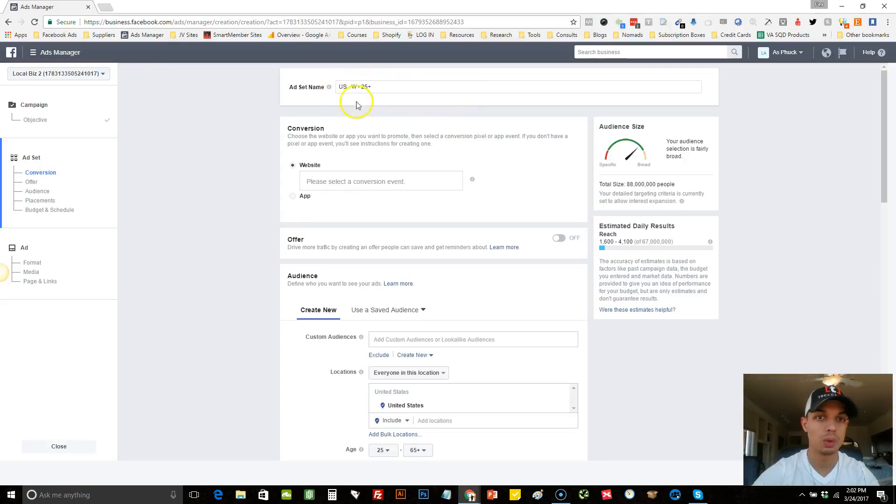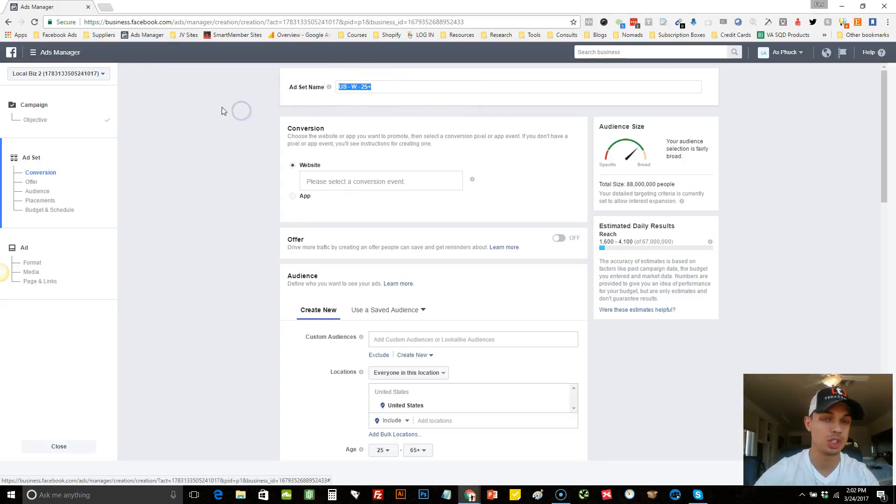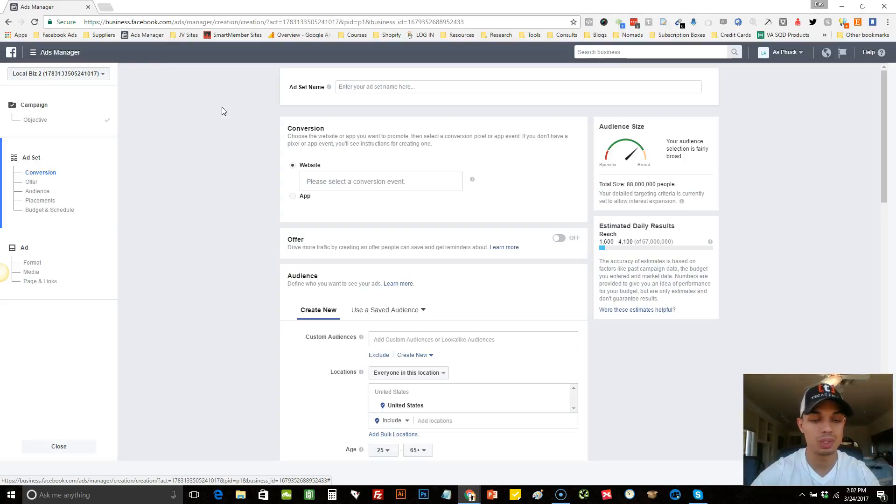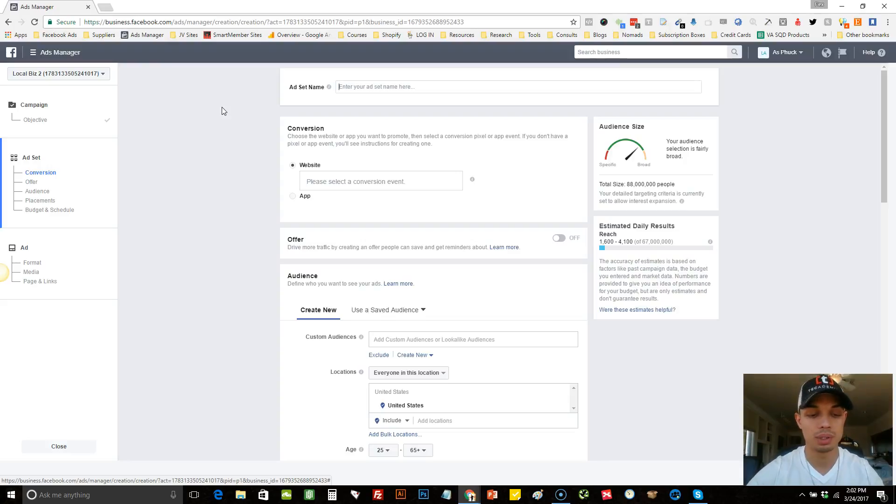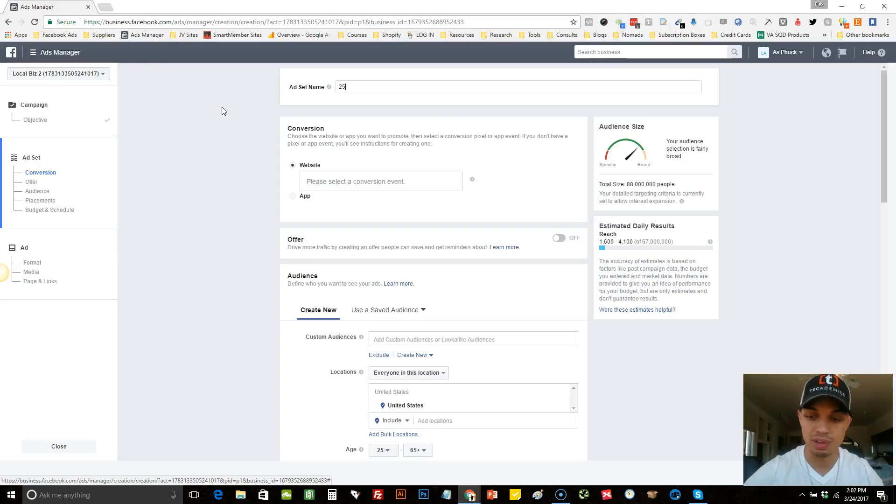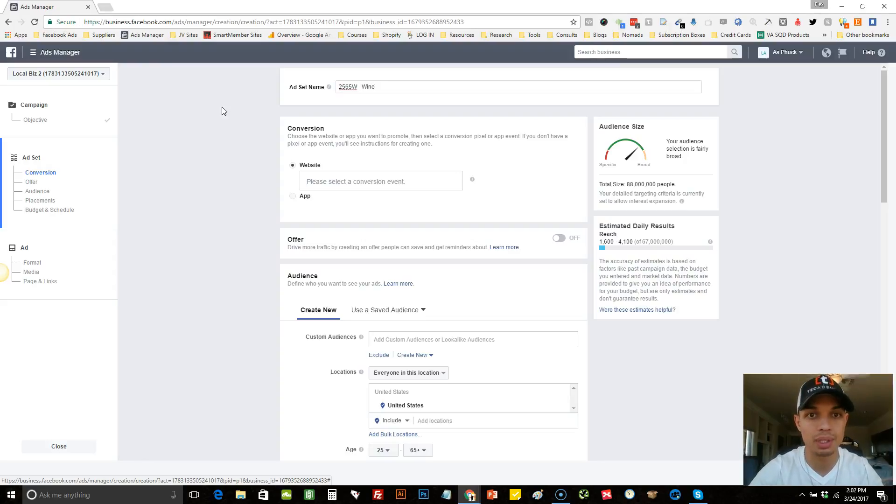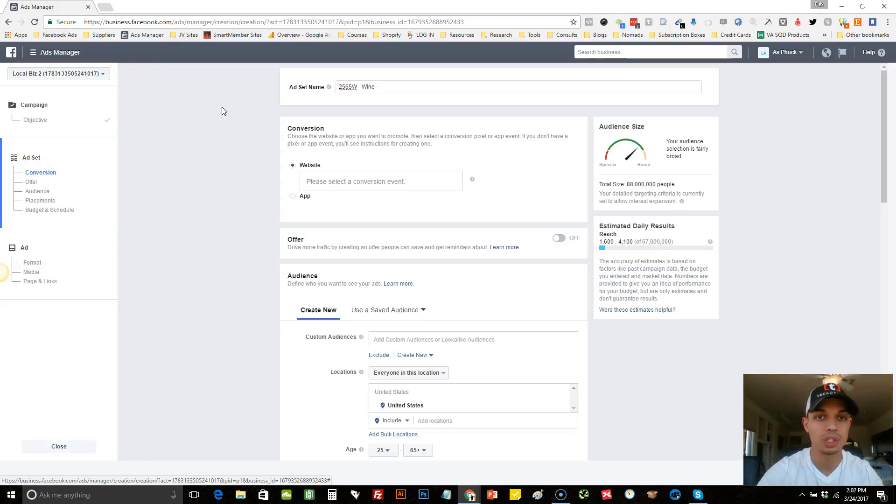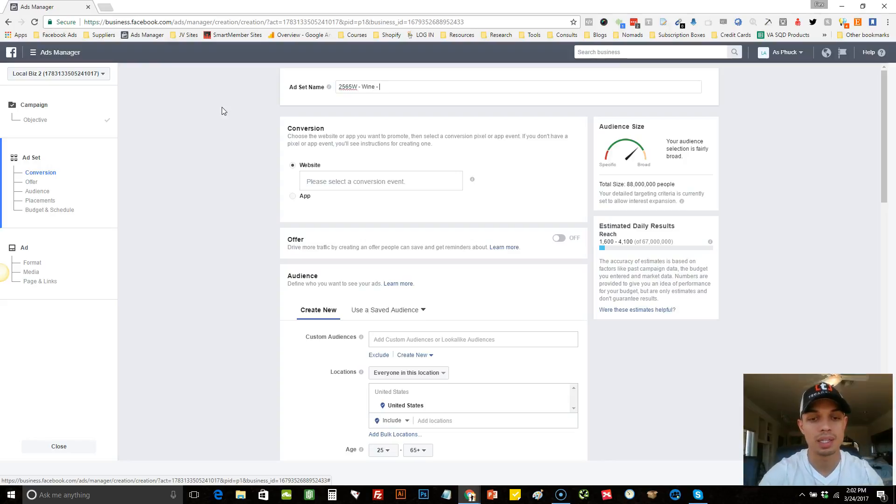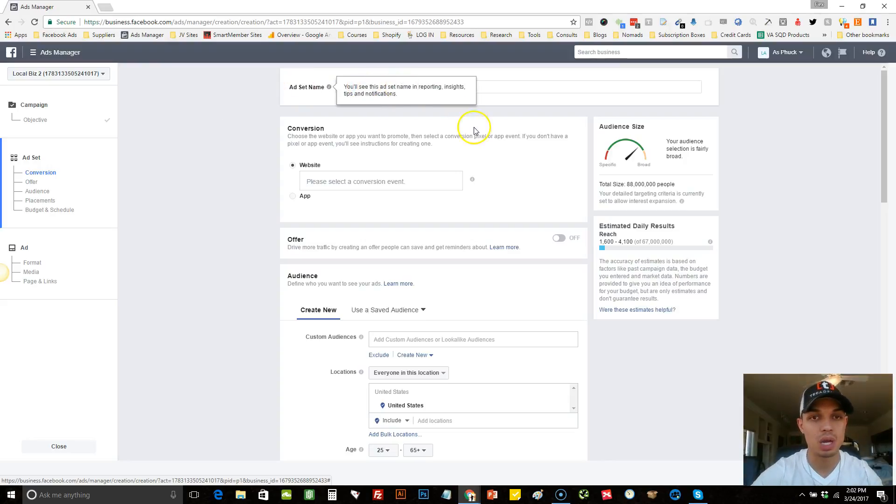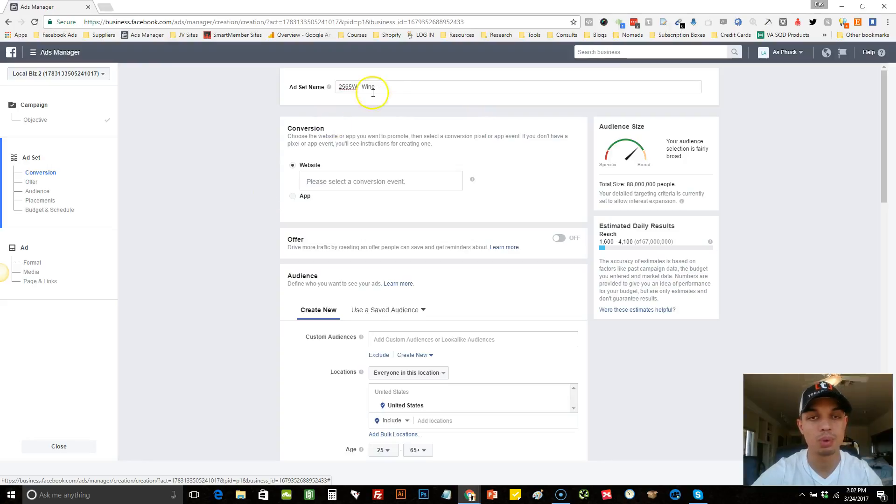So what I would do is here, I would just erase this because I like to do my own title here, and I would do 25, 65, W, and then I put a hyphen and then I put the target name that I was targeting along with another hyphen. And then after this, I would put my UTM parameter that I would use.